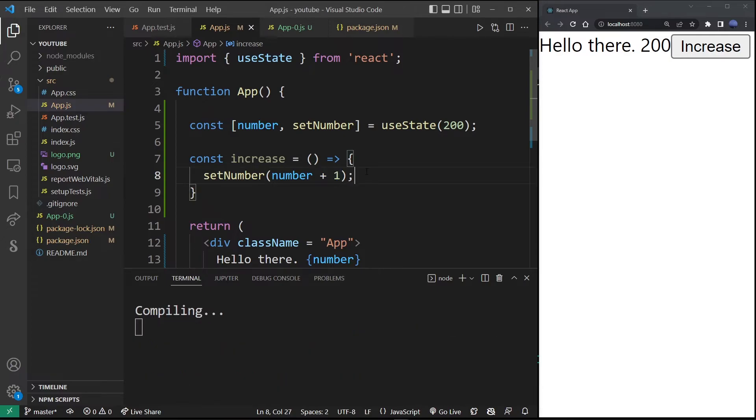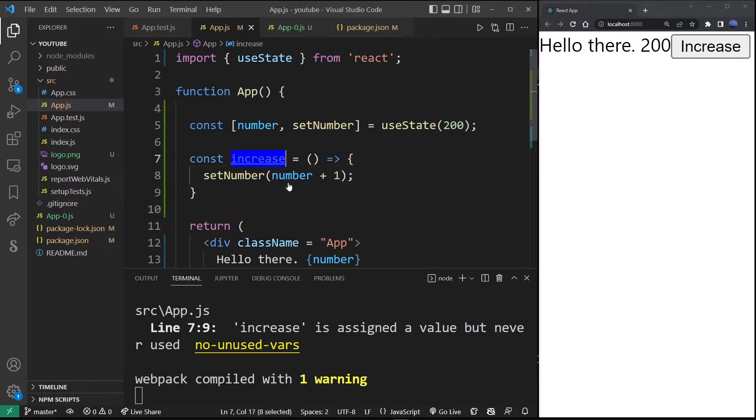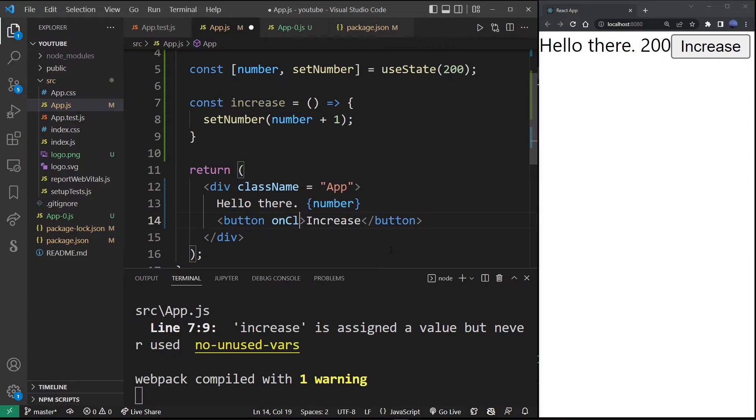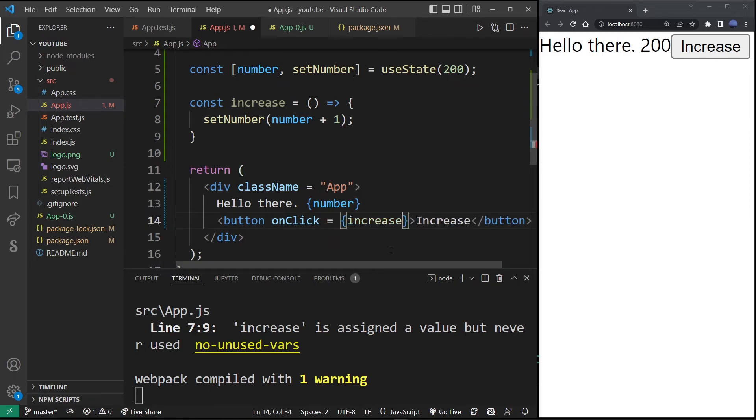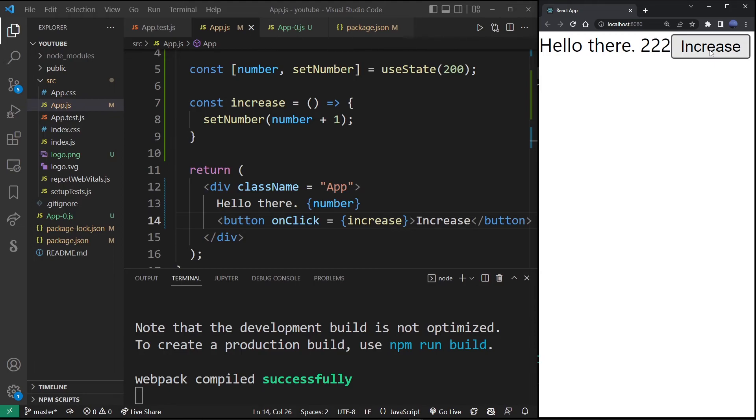Now if I go down to the button, I can add this function into the onClick event attribute. Inside the brackets just type the name of the function without parentheses. Now in my React app, every time I click on the increase button you will see that increase function being called and changing the number.